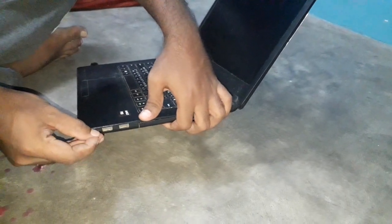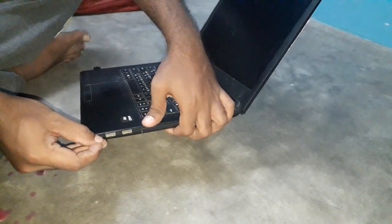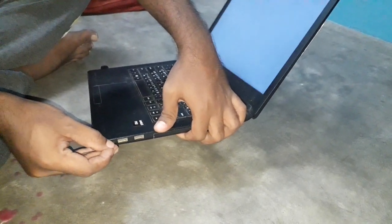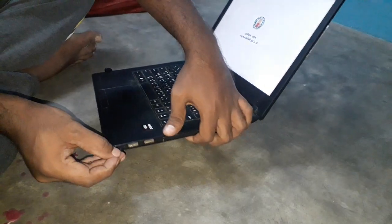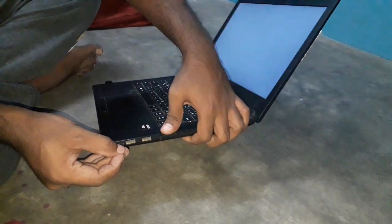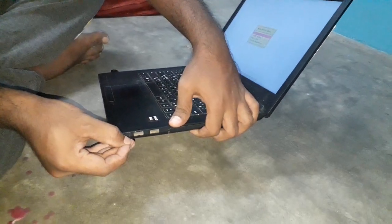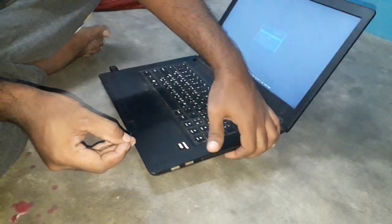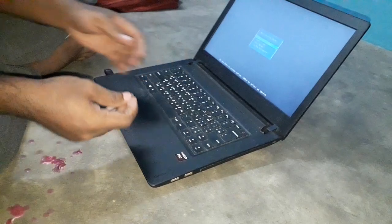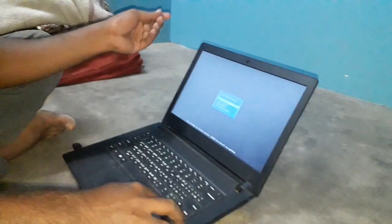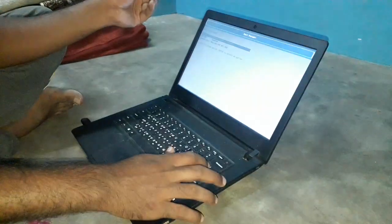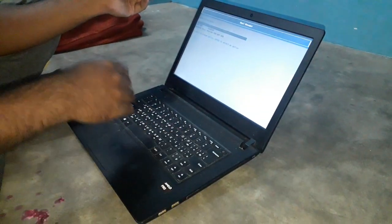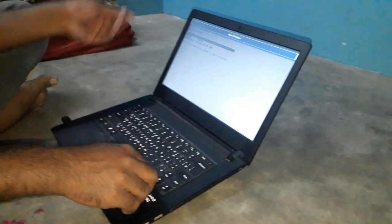If you click on the boot menu, you can click on the boot menu and click on the SanDisk.